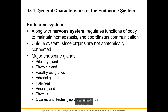Welcome to Unit 1, Chapter 13 on the endocrine system. The reason we start in Chapter 13 in Anatomy 2 is in Anatomy 1, you ended with the nervous system, which was covered in Chapters 10, 11, and 12.